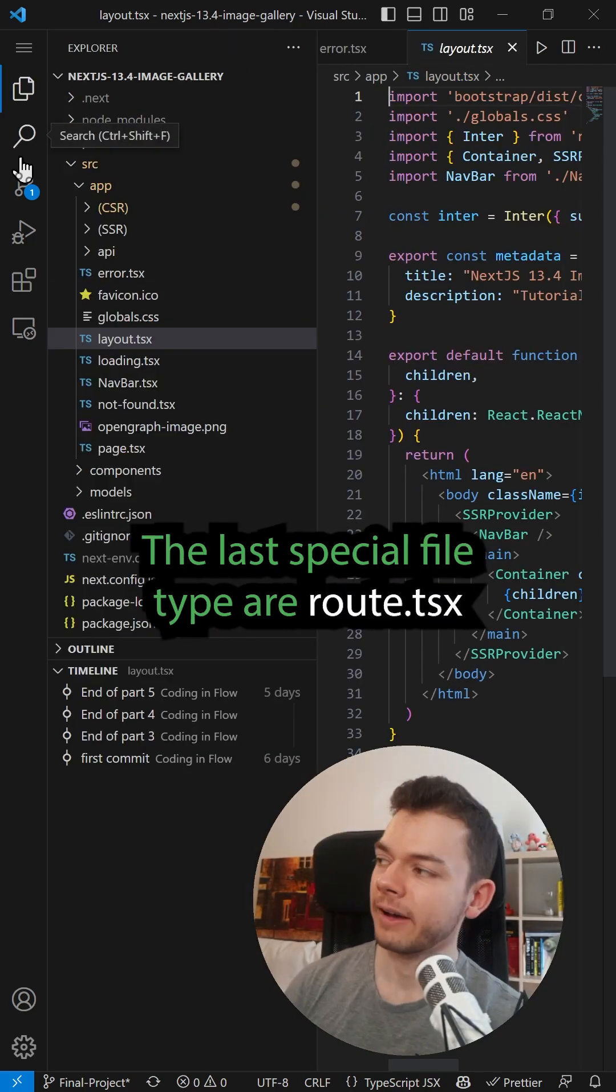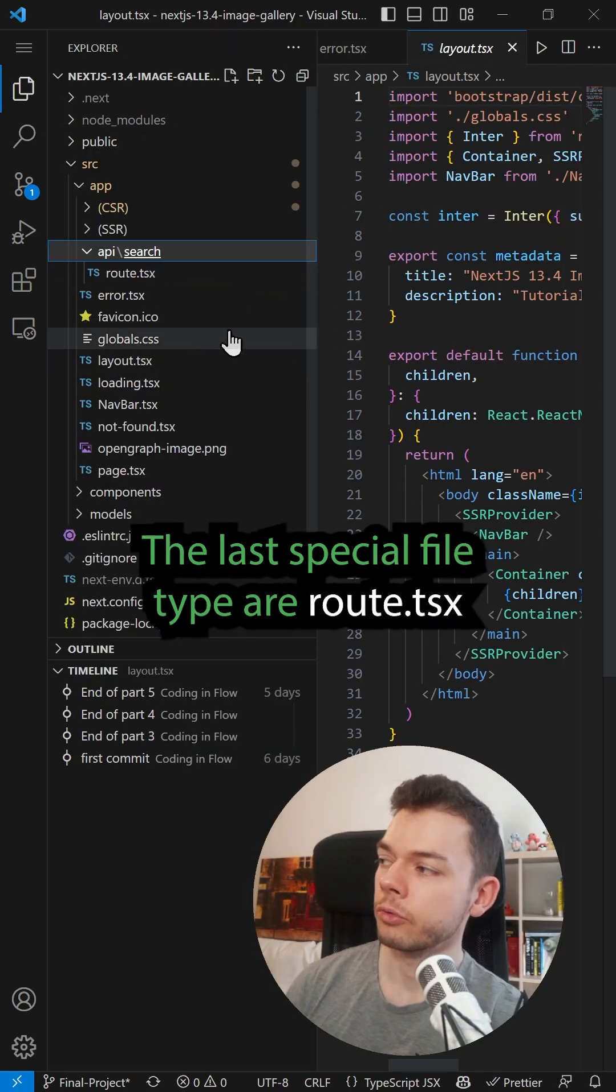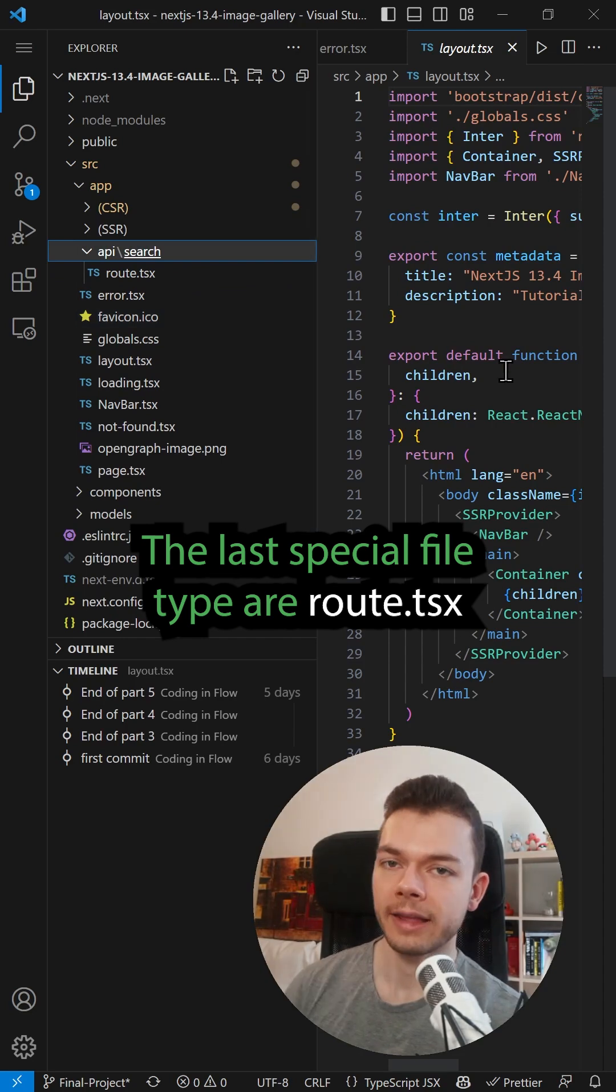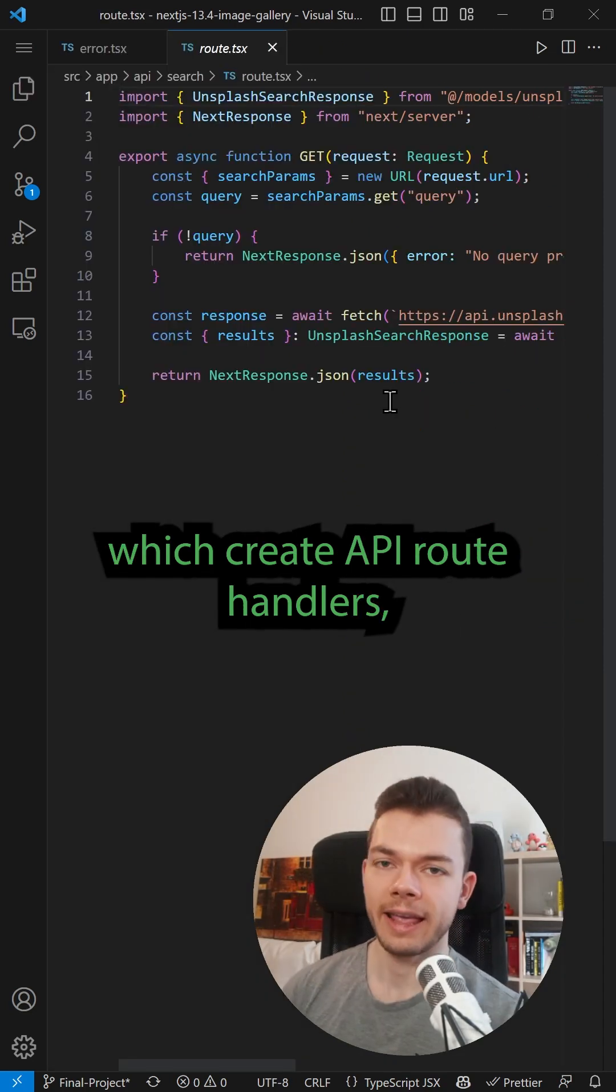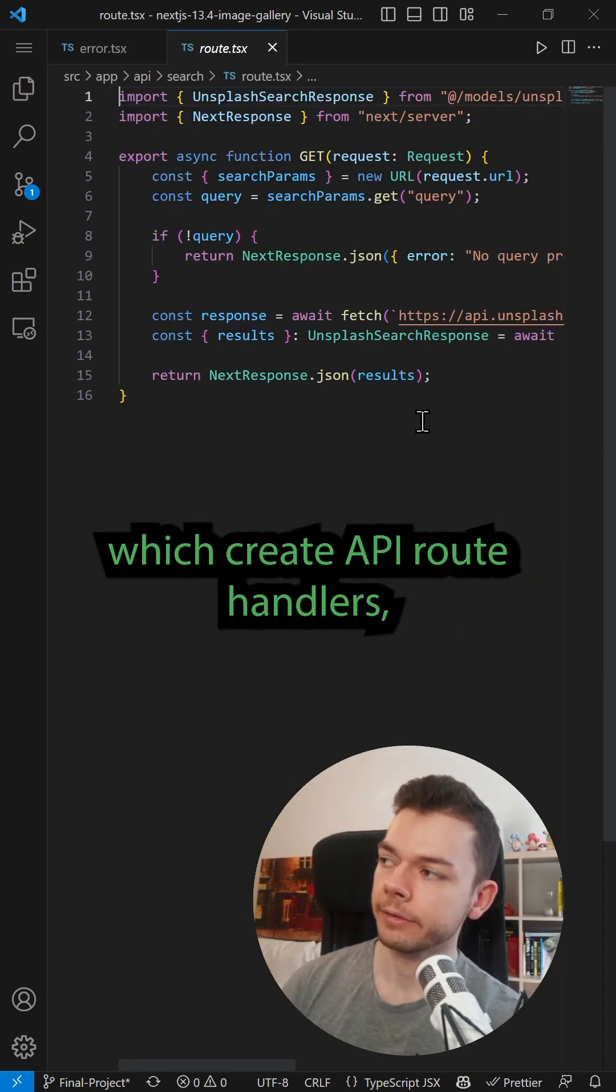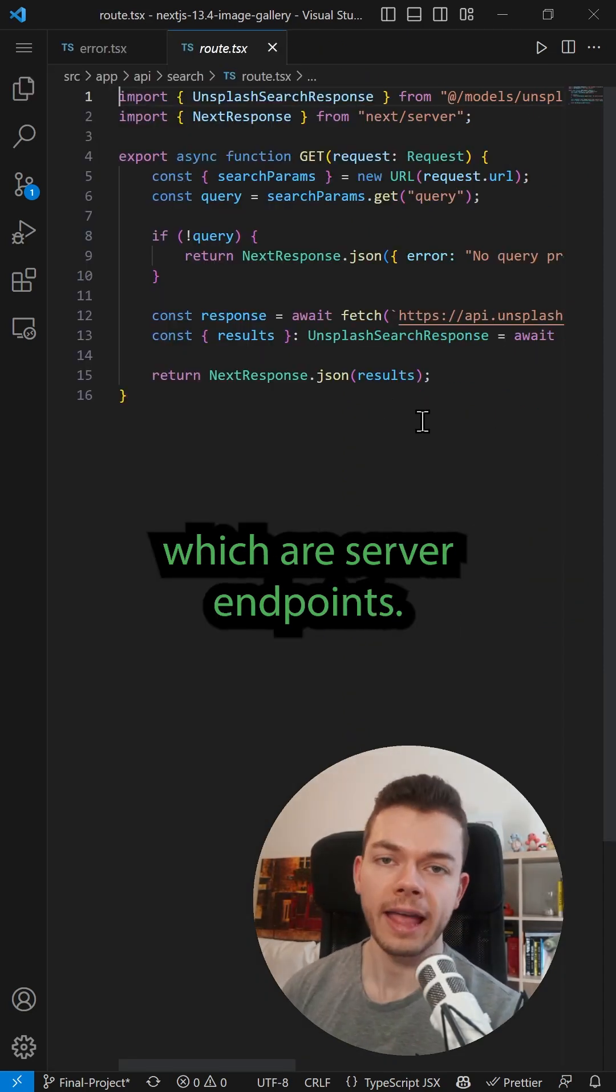The last special file type is route.tsx, which creates API route handlers, which are server endpoints.